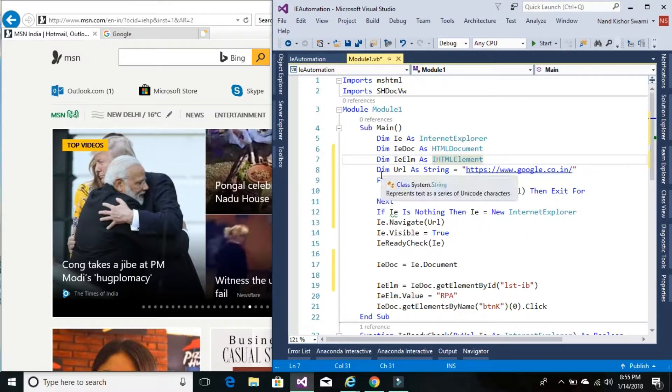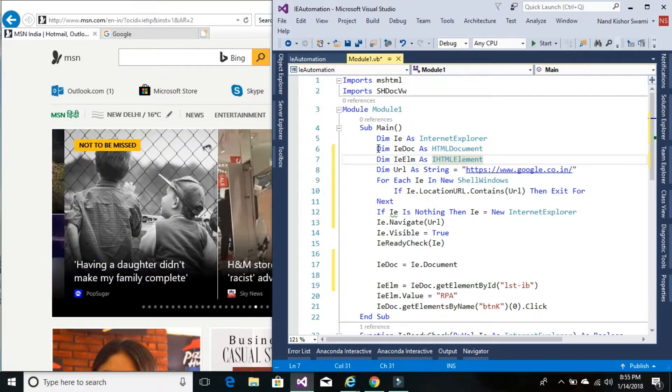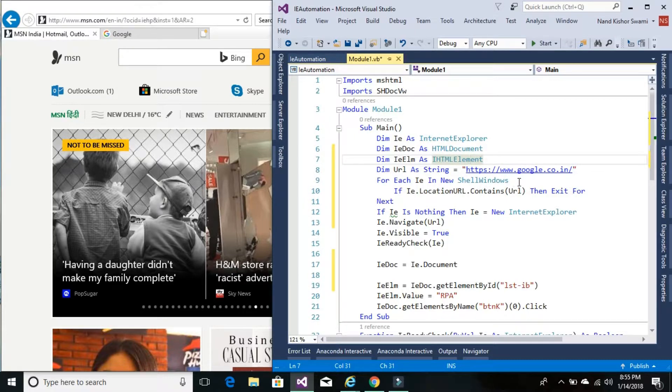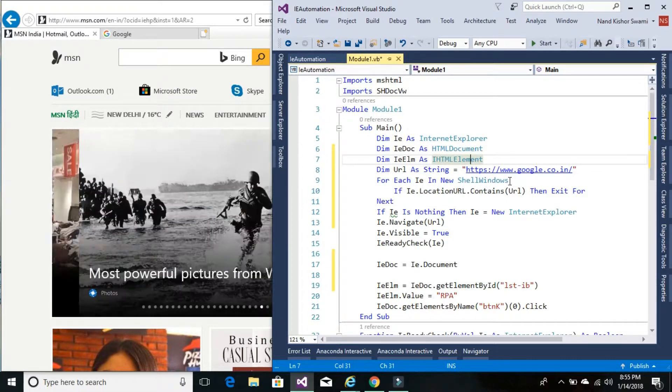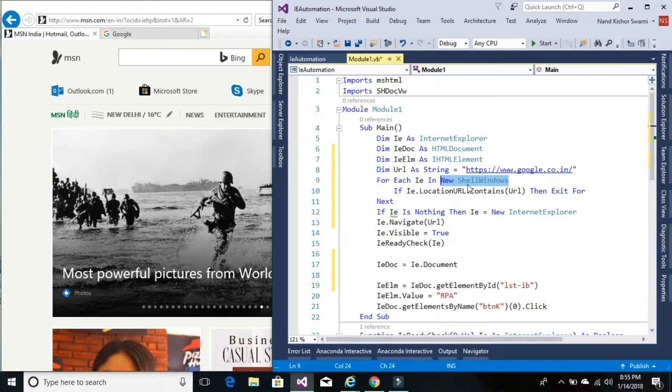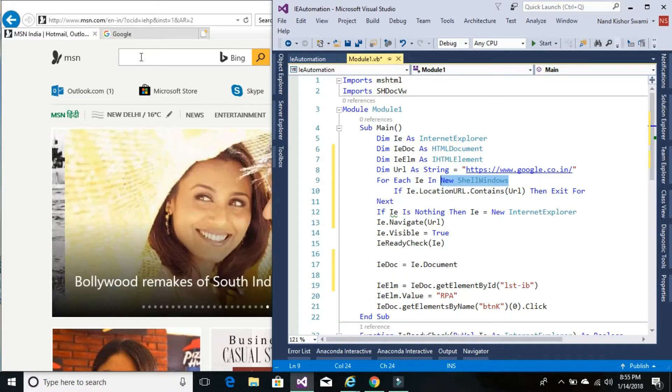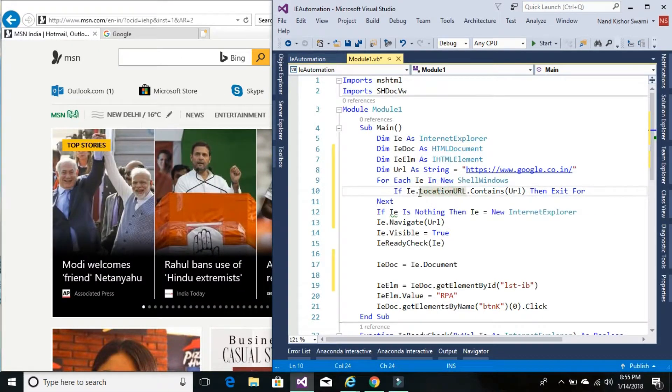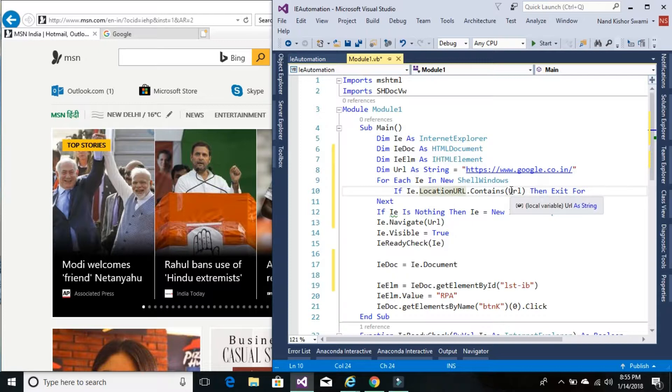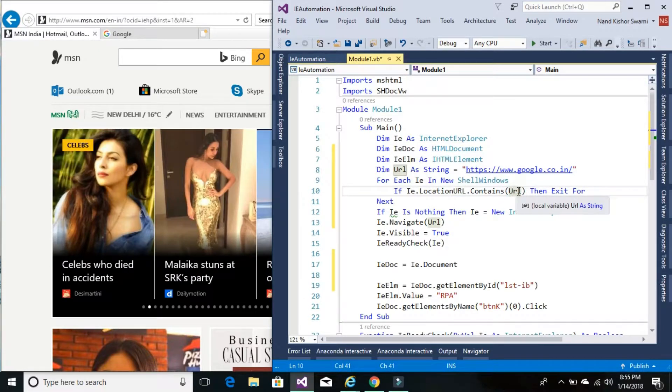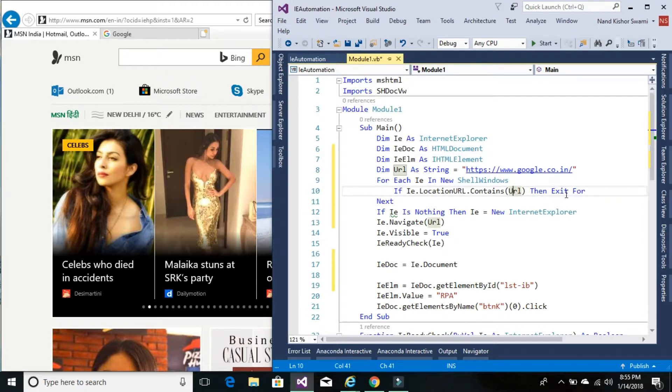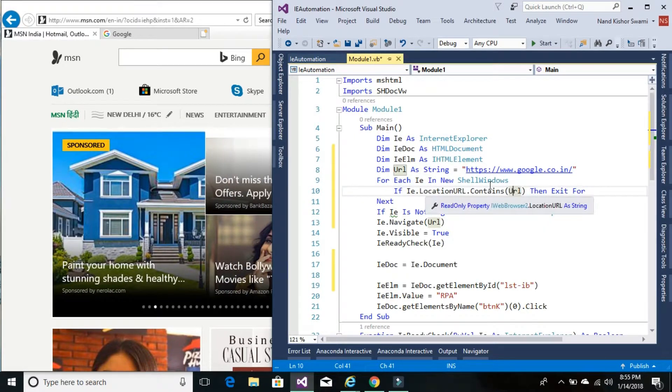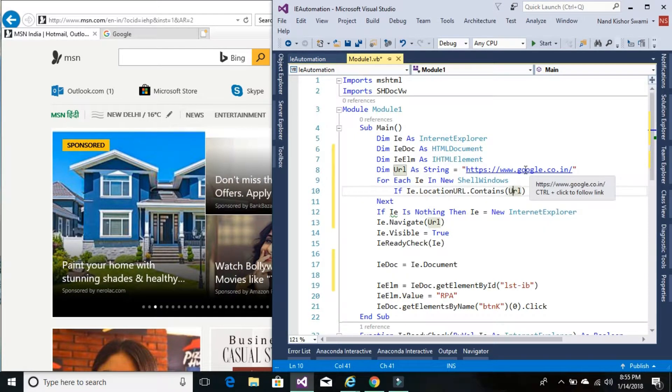So once we have these variables declared, we are looping through each open Internet Explorer. So this will be a group of the Internet Explorer running on this particular computer. And then we are checking if the URL contains the URL that we are trying to navigate. If that's the condition then we will exit for and IE would be automatically set to the URL that we are trying to navigate.